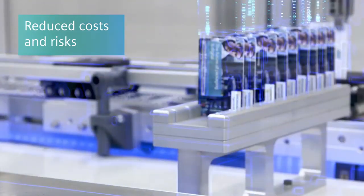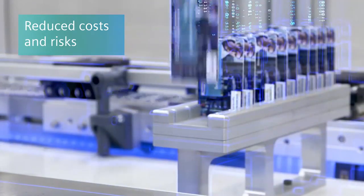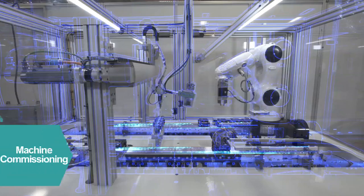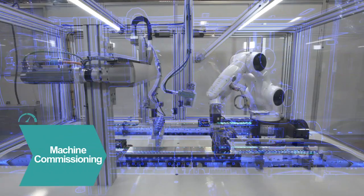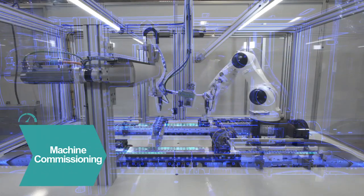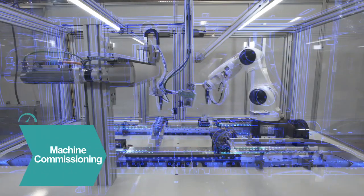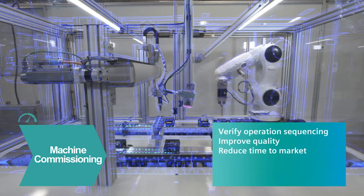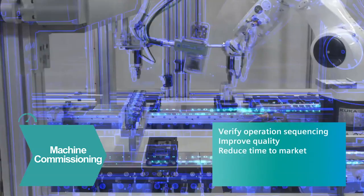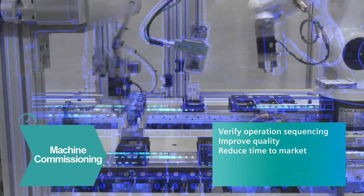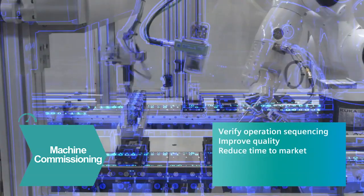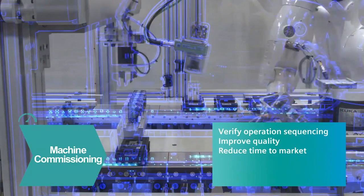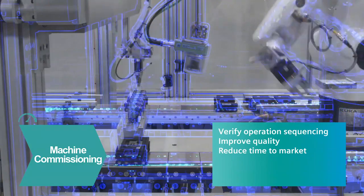In the digital world, commissioning doesn't need to be painful or time-consuming. Instead, you can evaluate different automation concepts early on in a virtual environment, but the benefits are real and immediate.